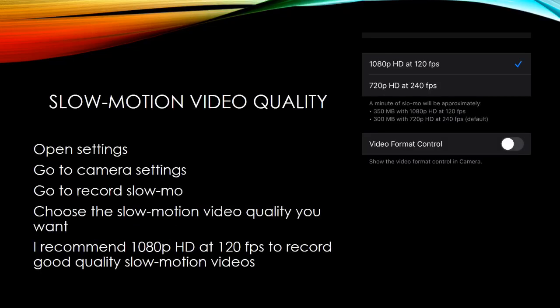Slow motion video quality: open settings, go to camera settings, go to record slow-mo, choose the slow motion video quality you want. I recommend 1080p HD at 120fps to record good quality slow motion videos.